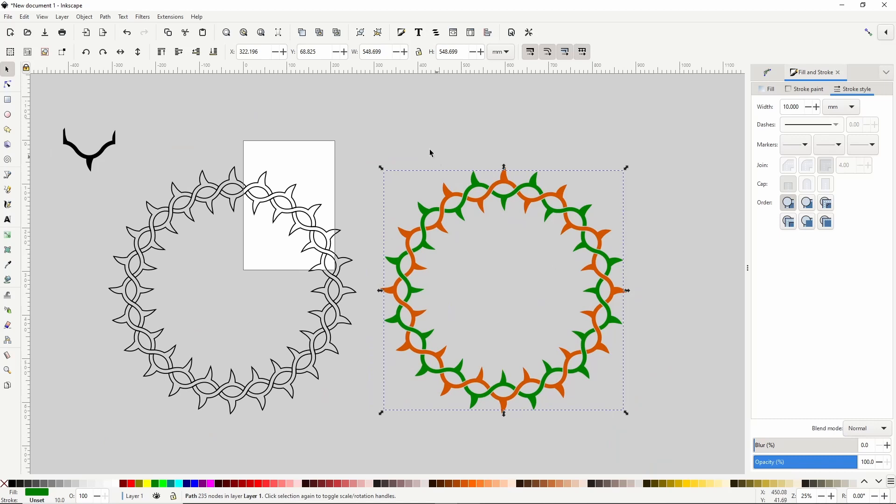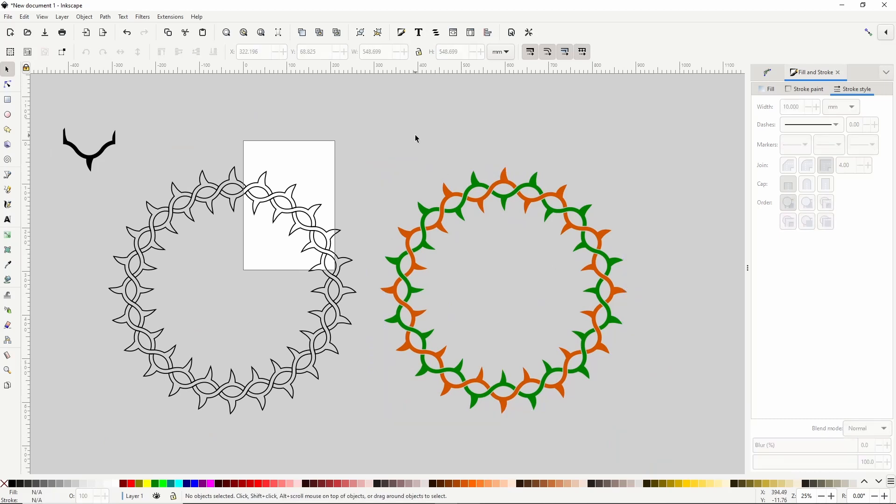That's how we can create intertwined circular vines in Inkscape. I hope you enjoyed the lesson, and please let me know in the comments if you have any questions. Thank you for watching.